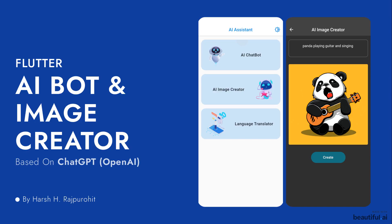Hello everyone, my name is Harsh and welcome to this course completion video of AI bot image creator as well as multi-language translator, or to keep it simple, our AI assistant.